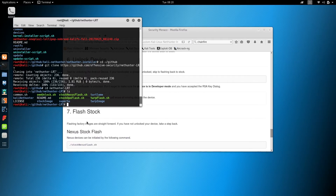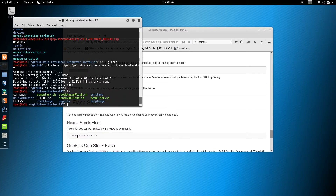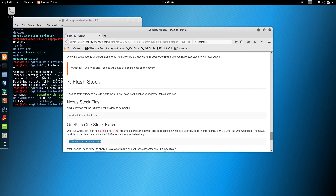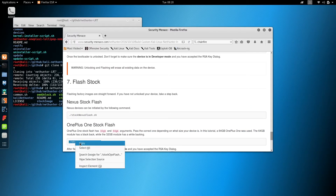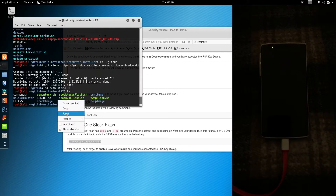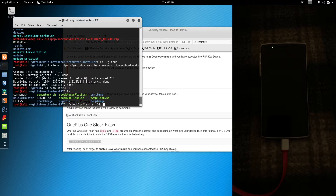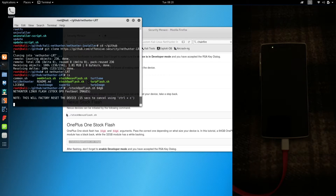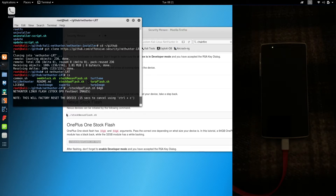The first step is restoring the phone back to factory settings. I have the 64GB model, so I'm passing the 64GB argument. If your OnePlus One has a white backing, make sure you replace 64GB with 32GB. After you run the command, you have 15 seconds to abort. This will take some time — it will reboot into the bootloader by itself.